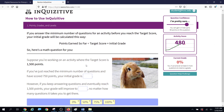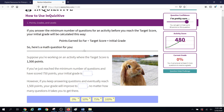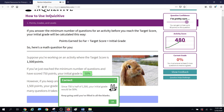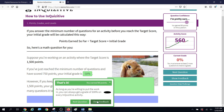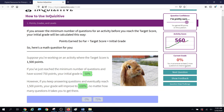Suppose you're working on an activity where the target score is 1,500, and you've reached the minimum number of questions but scored only 750. Your initial grade is 50% because you've earned half of what you needed. But if you keep answering questions you'll eventually reach 1,500 points and your grade will improve to 100%, no matter how many questions it takes. Even though I've answered a bunch of questions correctly, I currently have a grade of 0 because I haven't answered enough questions yet.